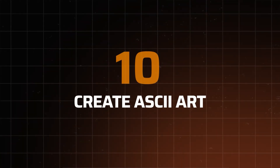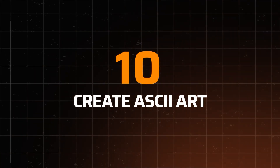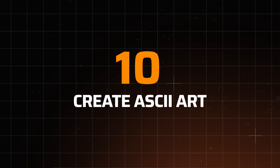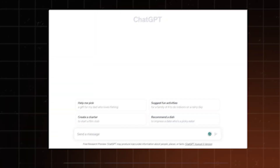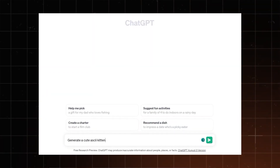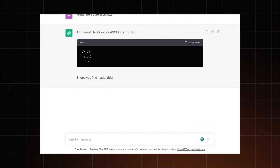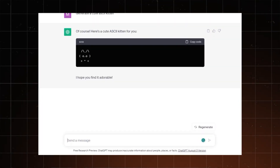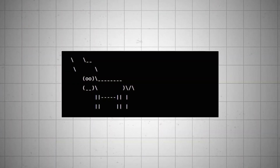Lastly, if you want to have a bit of fun, try asking ChatGPT to create some ASCII art. It can make very cute kittens, though a pretty weird capybara.